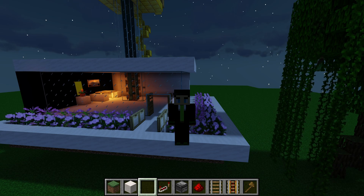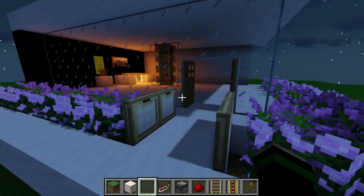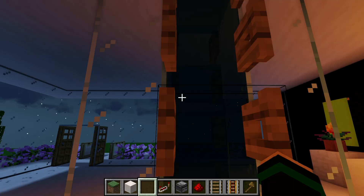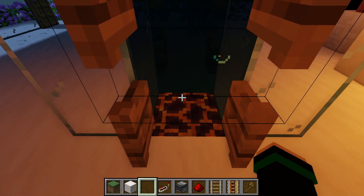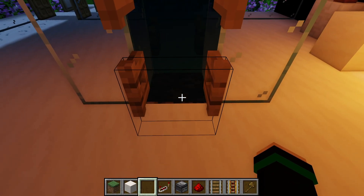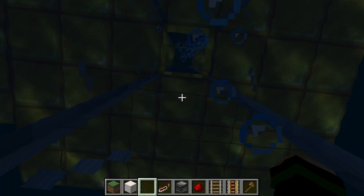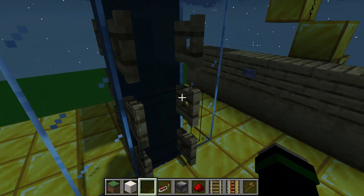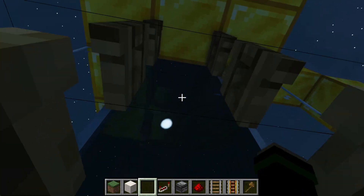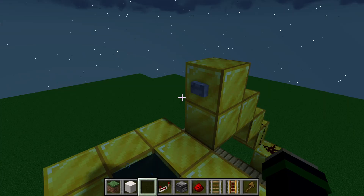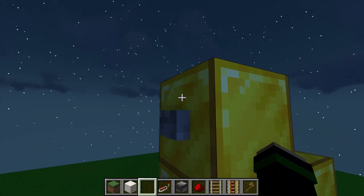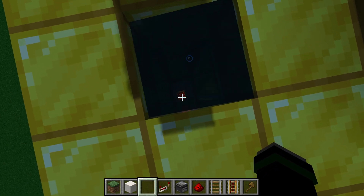Today we're going to go over how to make a bidirectional multi-floor water elevator. What I mean by that is one where a water column can either go down as it is right now, or you can press a button and have it go up. Multi-floor means you can do multiple floors on the same column - this is my second floor, and I even have a third floor, both with buttons to change the direction of the bubble column.